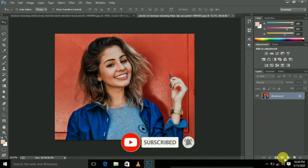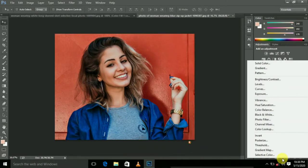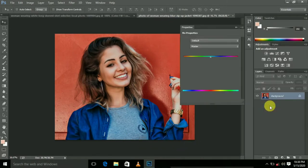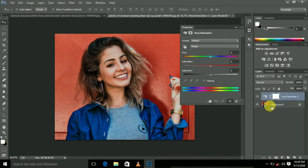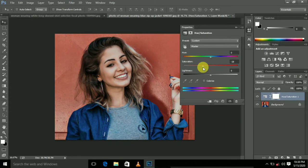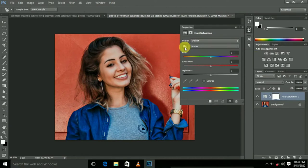Now, you can click here. There is a hue saturation. You can select the option. If you are normal, you can adjust the color. This one is a hand mark. Click the hand mark. You can change the color to your color.